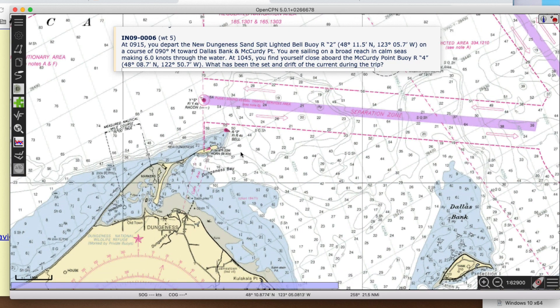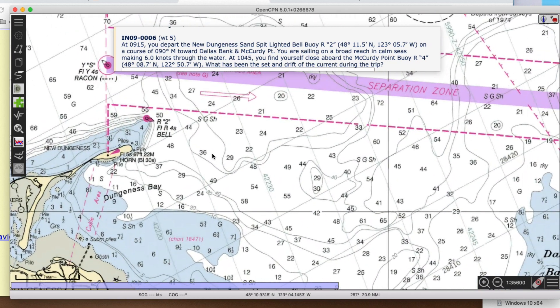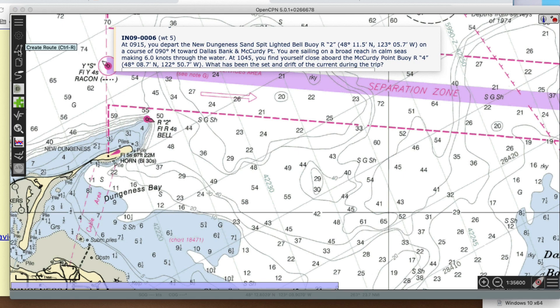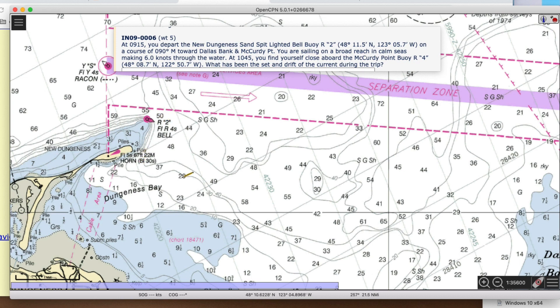Here's New Dungeness, and here's R2. So here's where we're starting. Let's get this route tool. We're not right at the buoy, but let's just put the buoy there. And then we're heading on course 90 towards Dallas Bank and McCurdy Point.